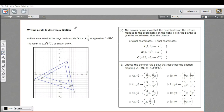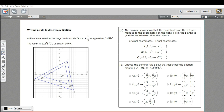In this problem we're being asked to write a rule that describes a dilation. We have figure ABC and then this other figure A'B'C', which represents the dilation of the original figure. It's a dilation centered at the origin with a scale factor of two-thirds.